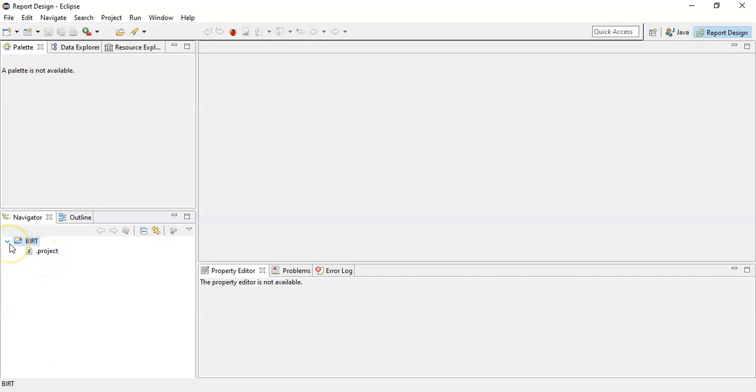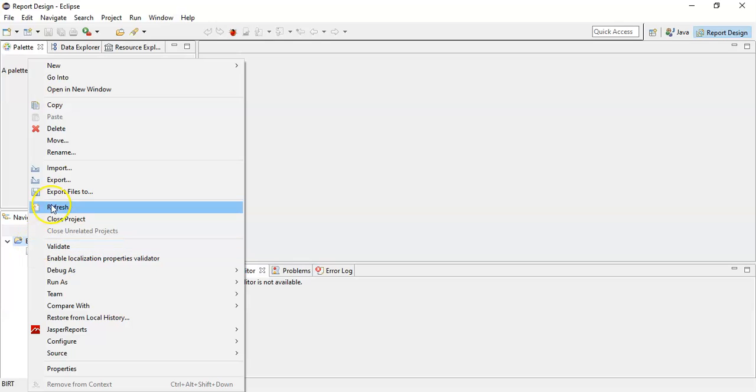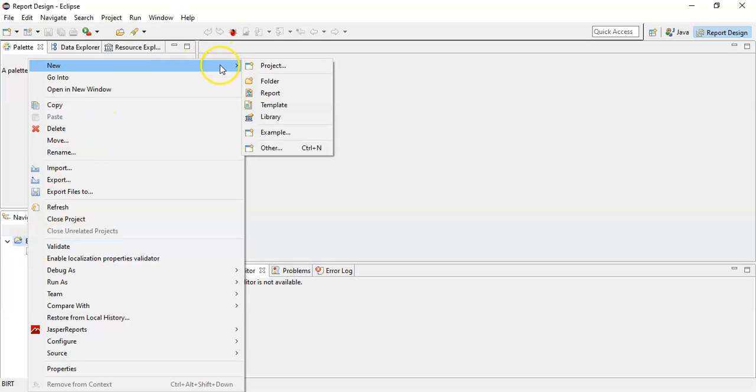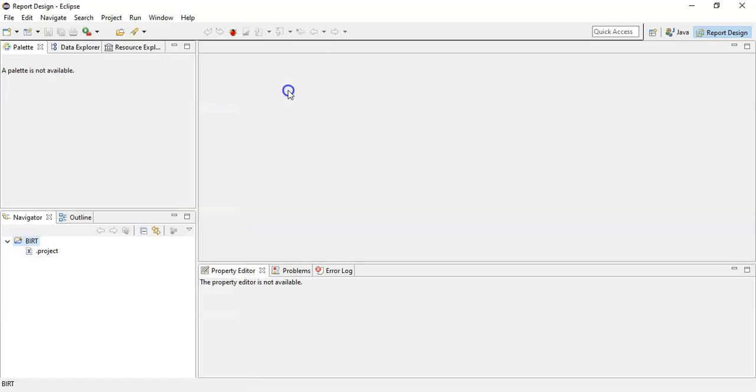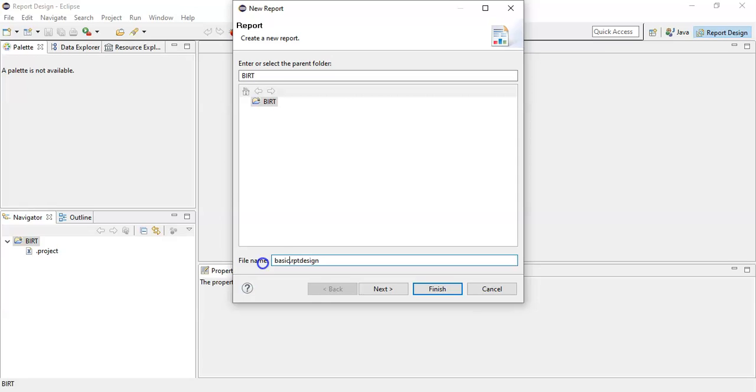Now again we will do a right click on the project, select new, and create a new report. We will give the name to this as basic report.